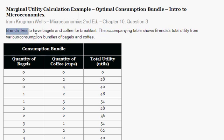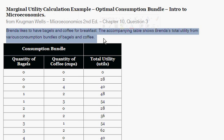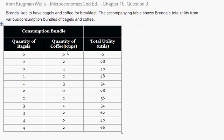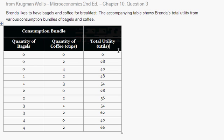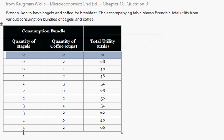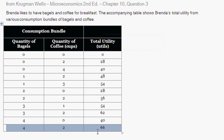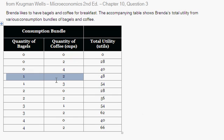So it reads: Brenda likes to have a bagel and coffee for breakfast in the morning. The accompanying table shows Brenda's total utility from various bundles of bagels and coffee. The consumption bundle includes quantity of bagels, quantity of coffee, and total utility. So with zero bagels and zero coffee, Brenda gets zero total utility. If Brenda had four bagels and two coffees, she'd get 66 utils. And one bagel plus two coffees gives 48 utils to Brenda.